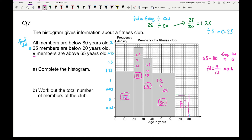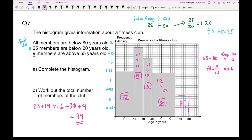The next part asks us to work out the total: 25 plus 19 plus 16 plus 30 plus 9 gives an answer of 99.